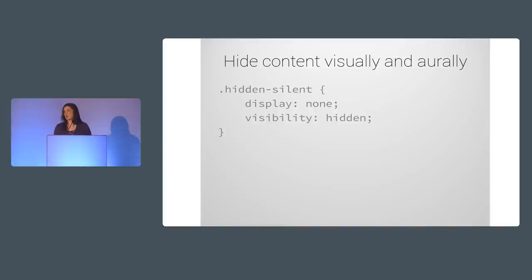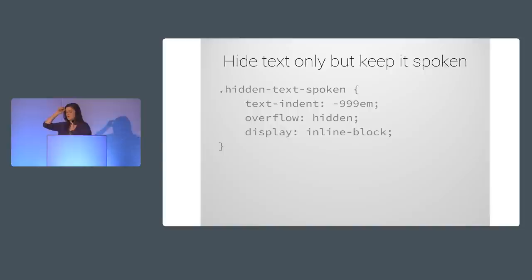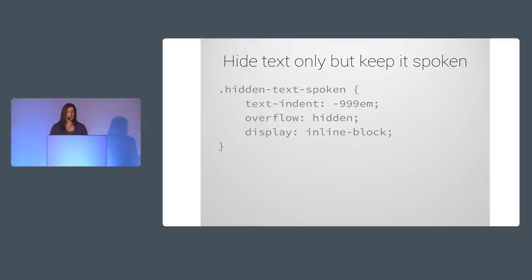The first one was easy. Display none or visibility hidden will hide text in a way that also makes screen readers ignore it and not speak it. The second one was not too bad either. Giving text indent a huge negative value places the text off screen but it keeps it read by screen readers and the box for the element isn't moved at all just its text. And this is useful for things like links or buttons where you might have a background color and use a sprite as a background image so you still want to see the button but you just want to have some hidden text inside the button tags too so that there will be some content there to be spoken and explain the meaning of the sprite image.